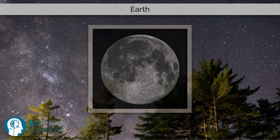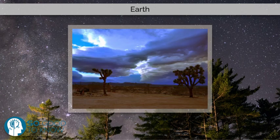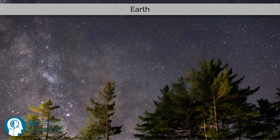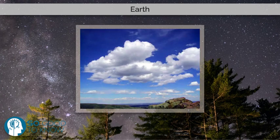Life appeared in the oceans and began to affect Earth's atmosphere and surface, leading to the proliferation of anaerobic and, later, aerobic organisms. Some geological evidence indicates that life may have arisen as early as 4.1 billion years ago.